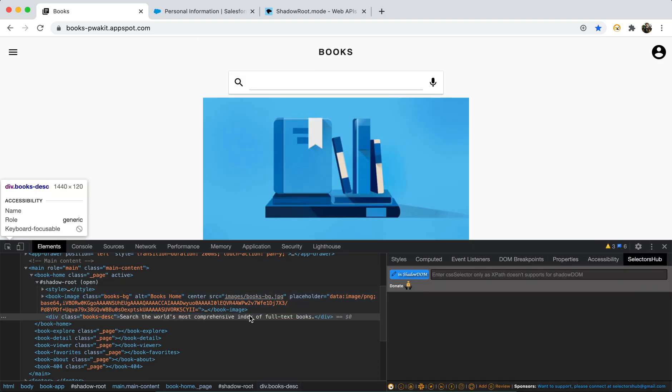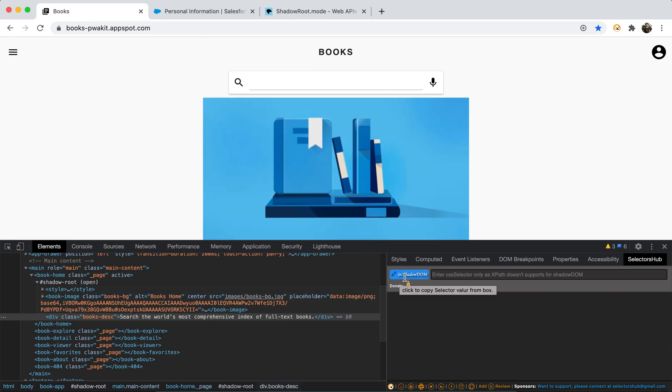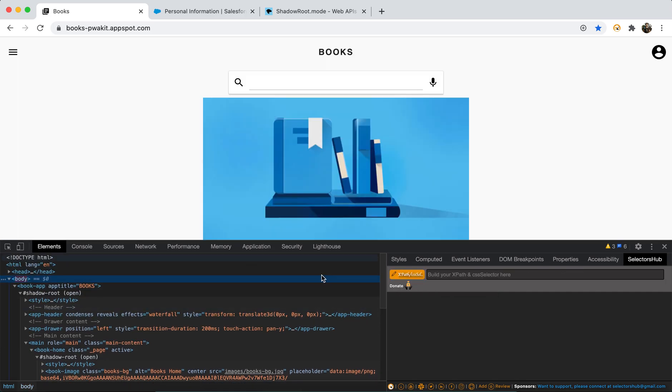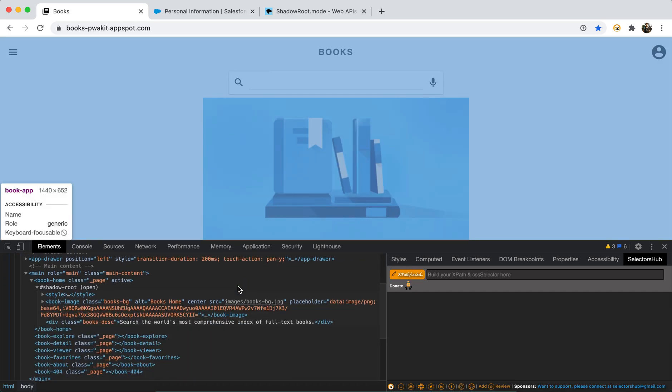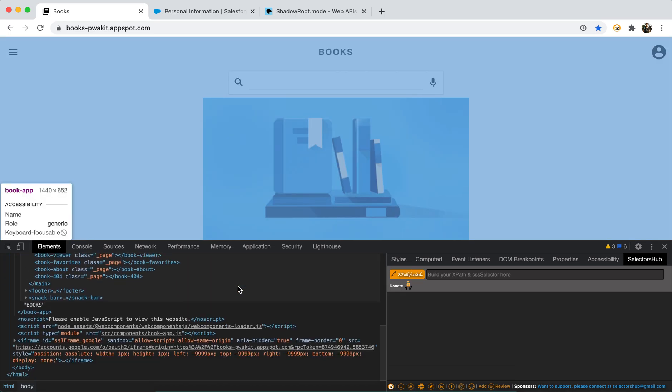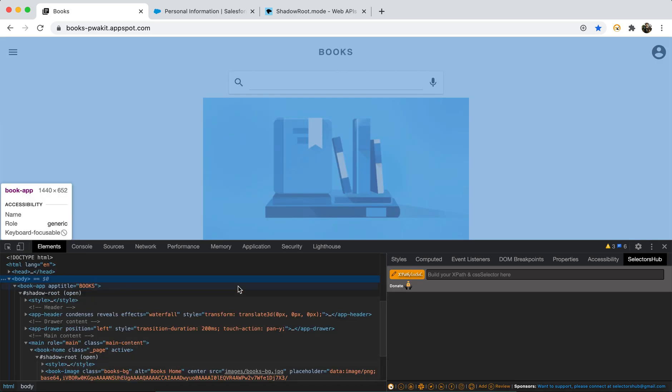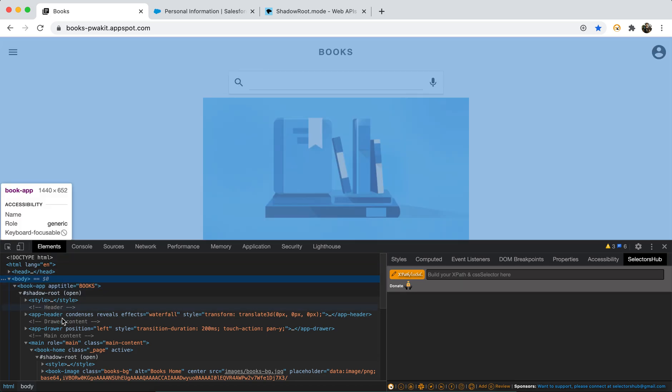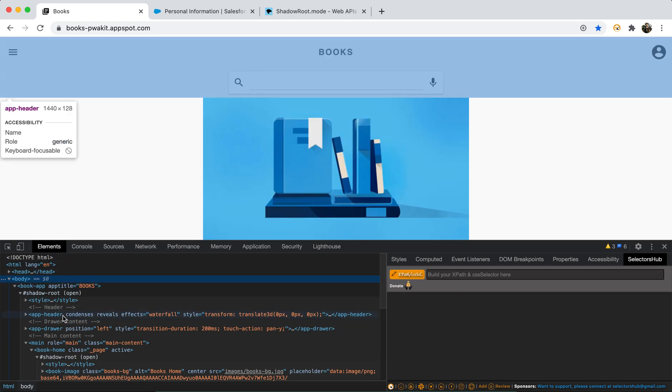If the element will be inside Shadow DOM, in SelectorsHub you will see it will highlight in blue color, blue black background. If it is outside Shadow DOM, it will be like in this orange color.